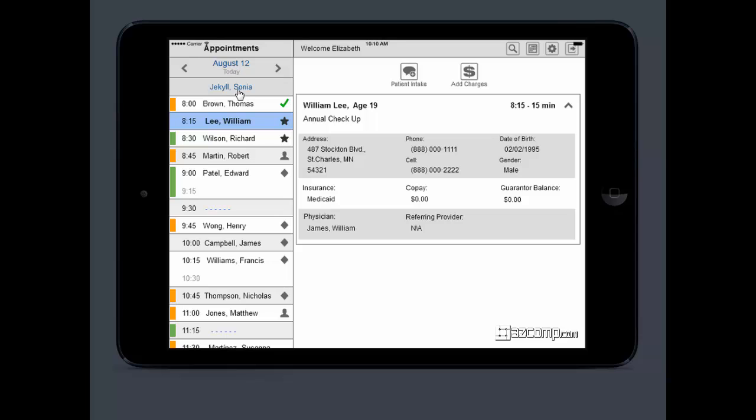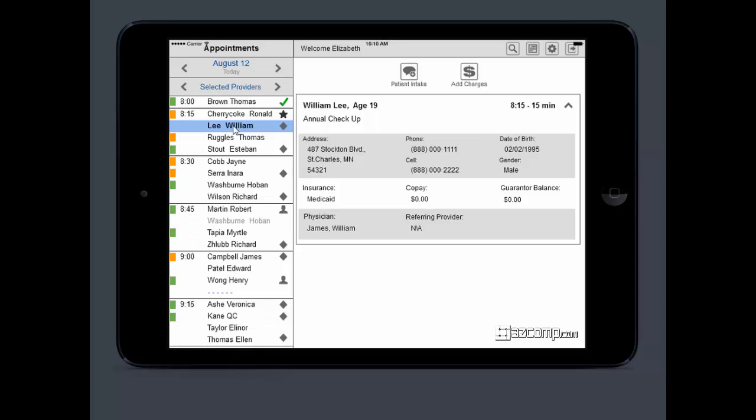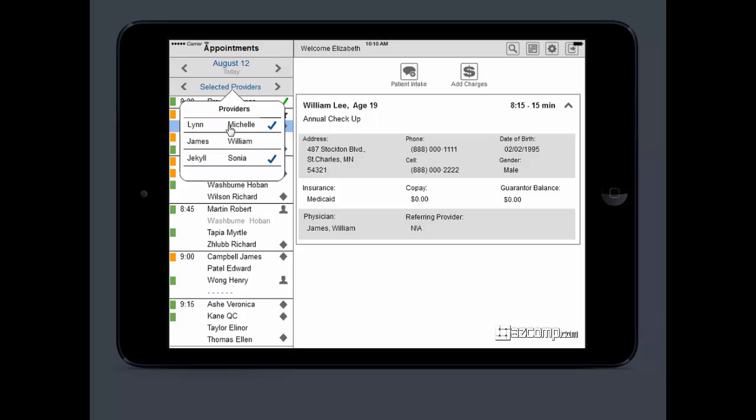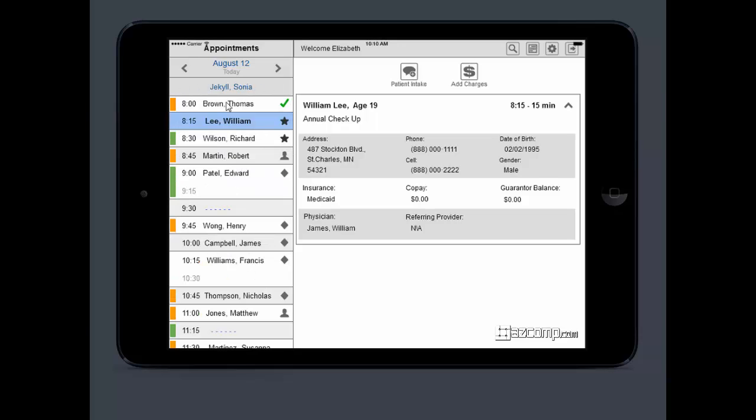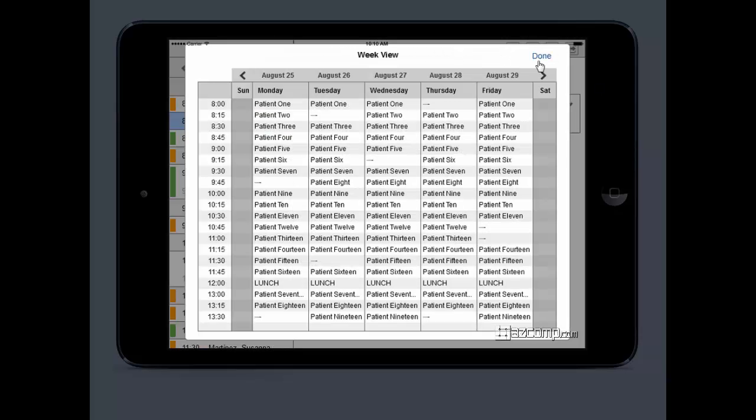It shows the date. Right here, you can click and select providers. You can click multiple providers and see all of their schedules, or just select one provider and see their schedule. If you want to see a week view for that provider, you can click over here on that calendar and it will show you a week view.